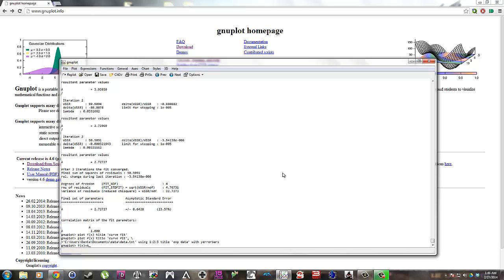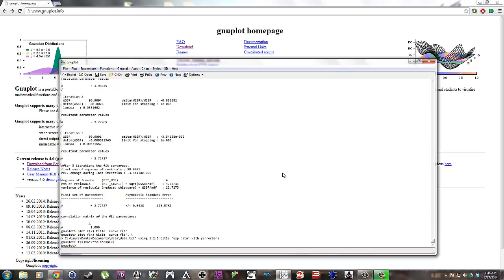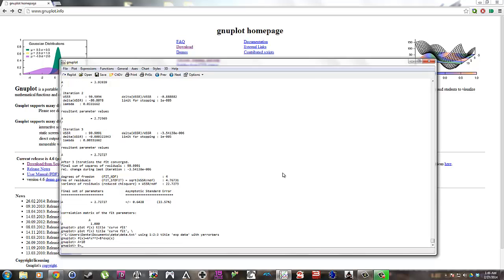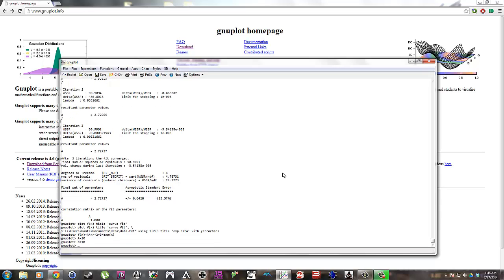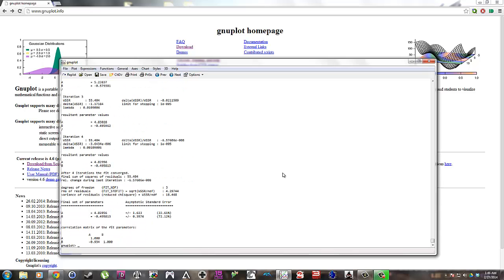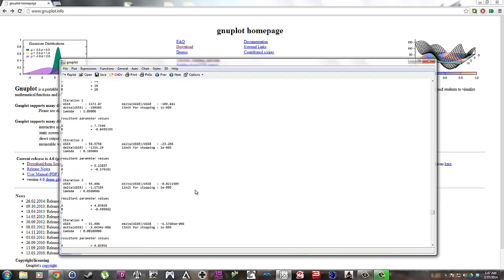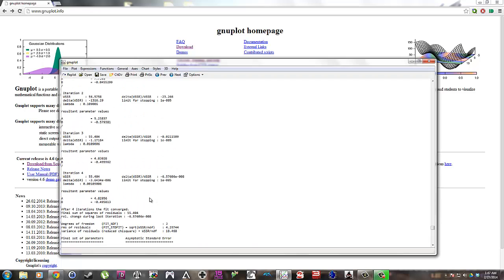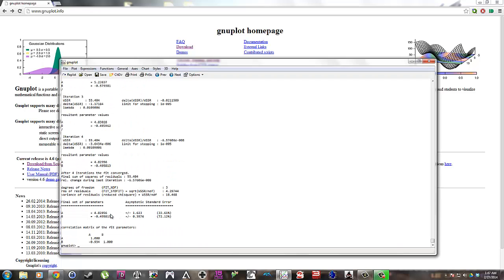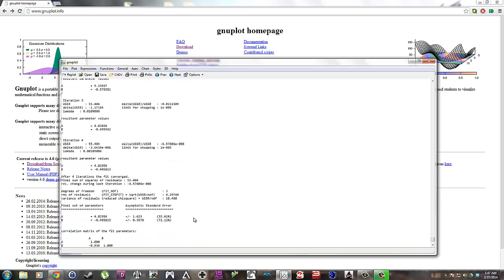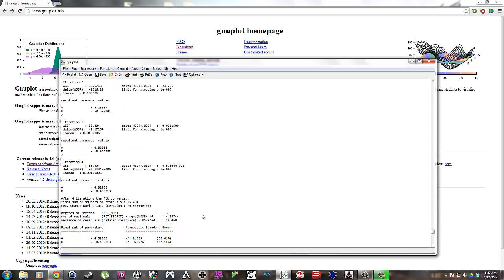So that looks pretty bad because the data doesn't actually follow that distribution. So I'm pressing up on my arrow to go back to previous commands that I've entered in. So yeah, it's solving for A and B. And there's the errors which are pretty large.